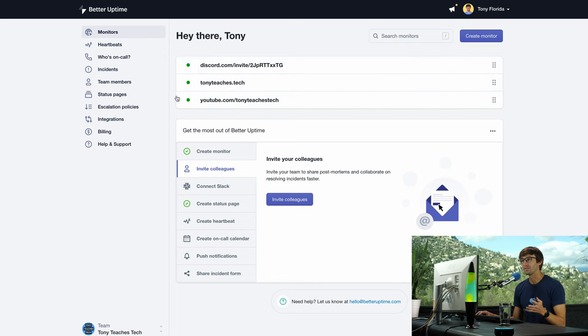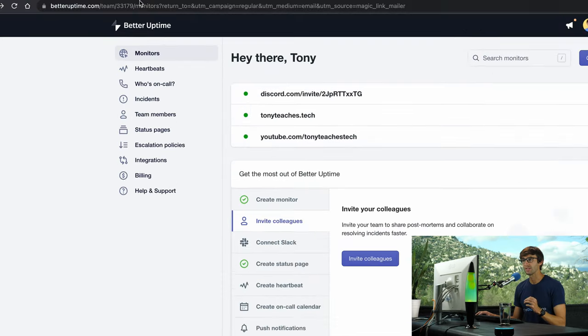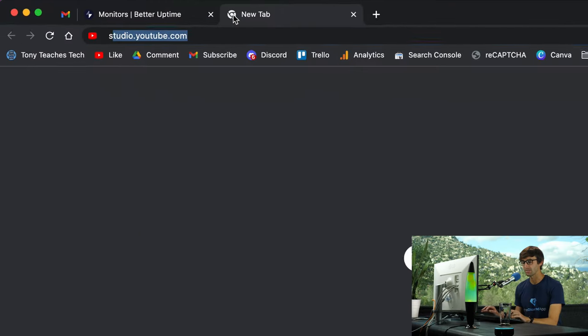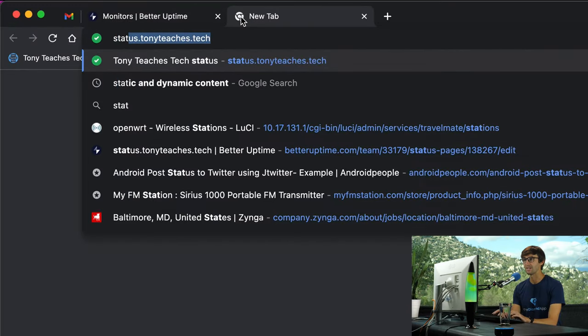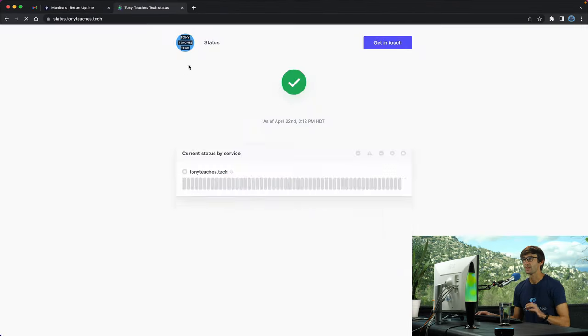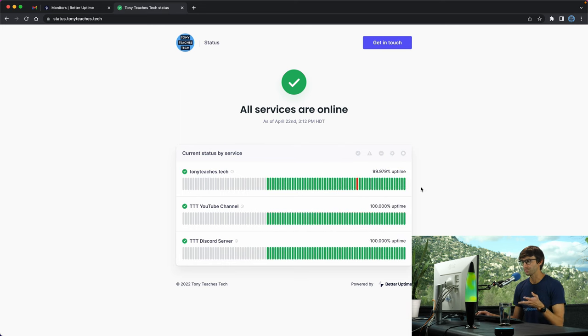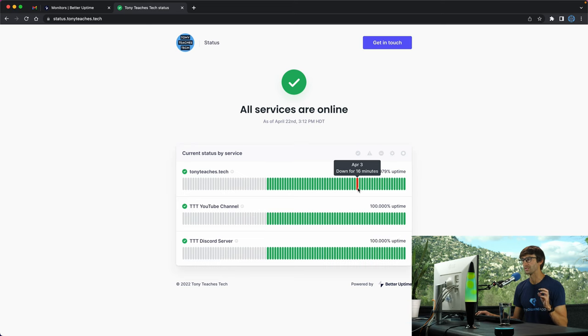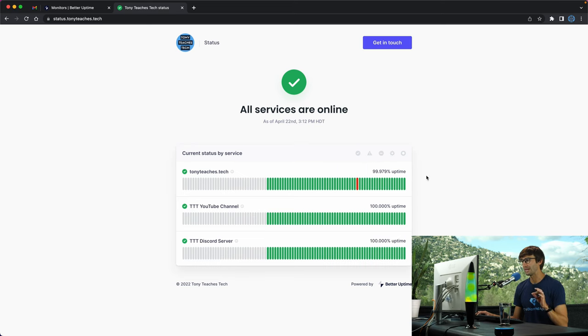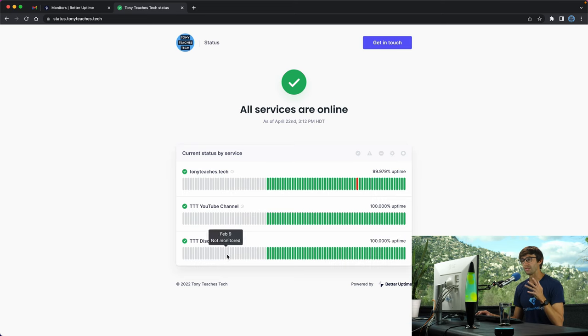These two are most likely always going to be up, and my website has potential to go down. I have a status page set up at status.tonyteaches.tech where you can see there was one incident in the past few months where my website was down for 16 minutes. Otherwise I have 99.979% uptime on tonyteaches.tech and 100% uptime on my channel and Discord server.